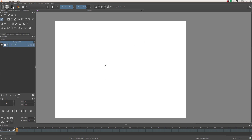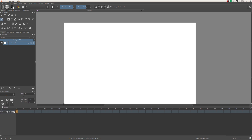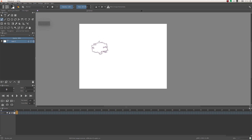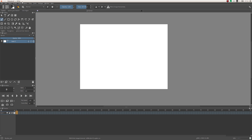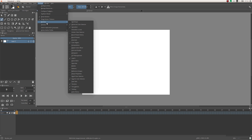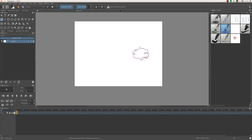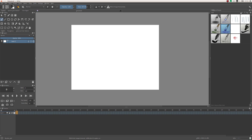Now we have a few new dockers: the Animation docker and the Timeline docker down here. We can expand this a little bit. Before we start, if you want to do some animation you probably need more brushes than just your default ones. To add the brush presets docker, go to Settings > Dockers and pick Brush Presets. You'll have all your brushes there — these are mine, you will probably have something different.